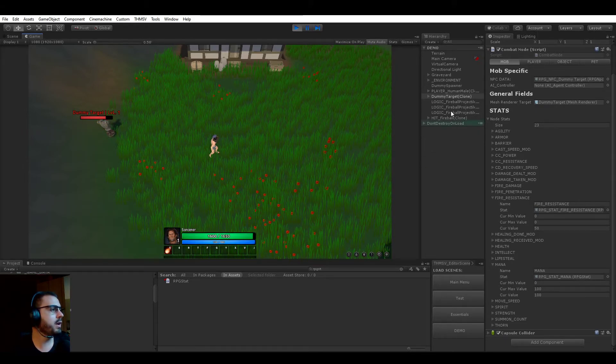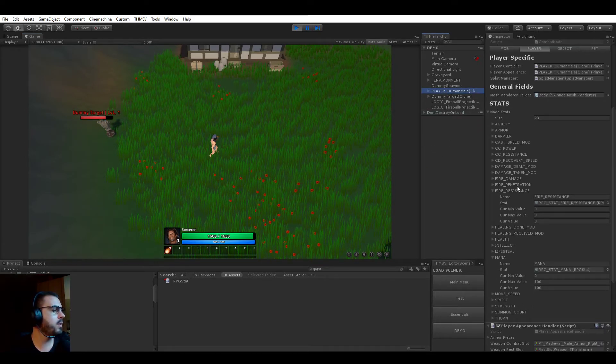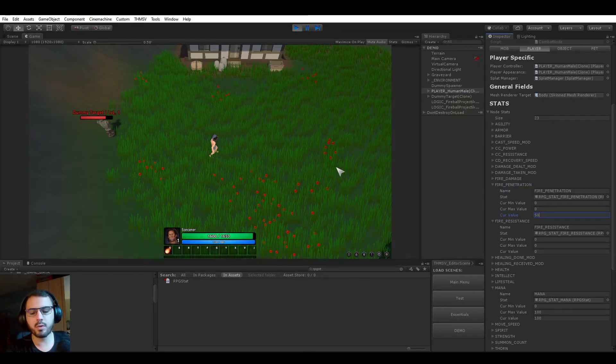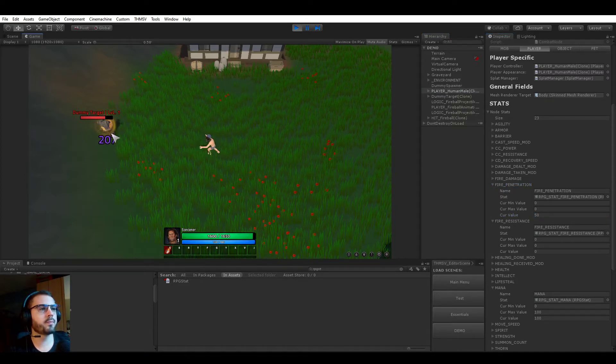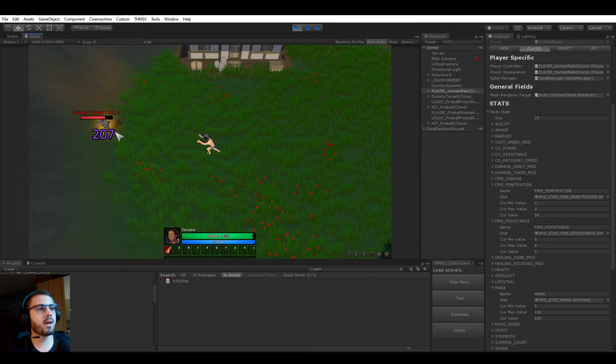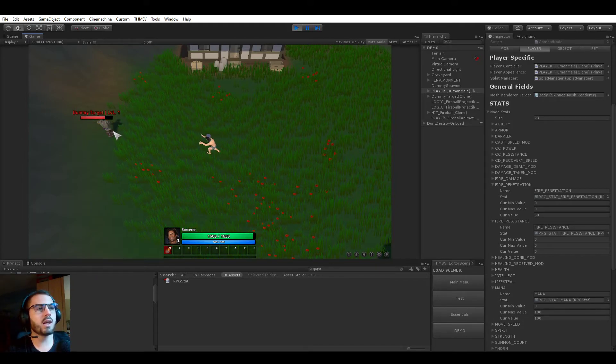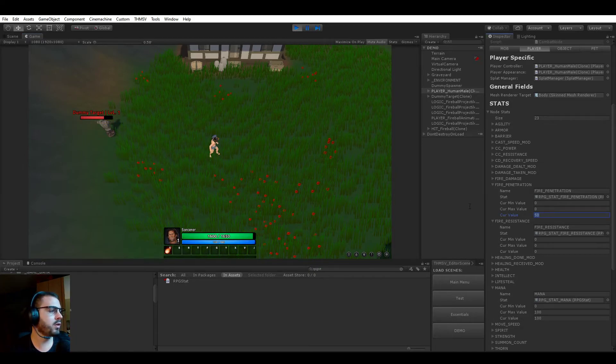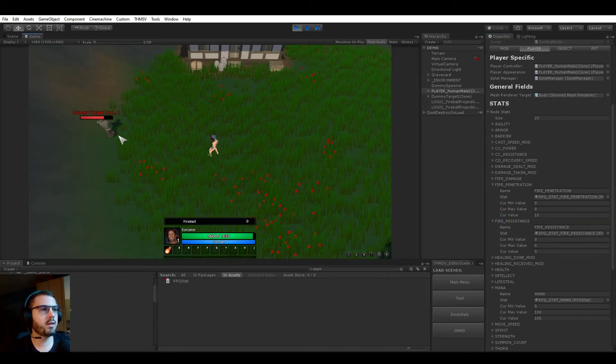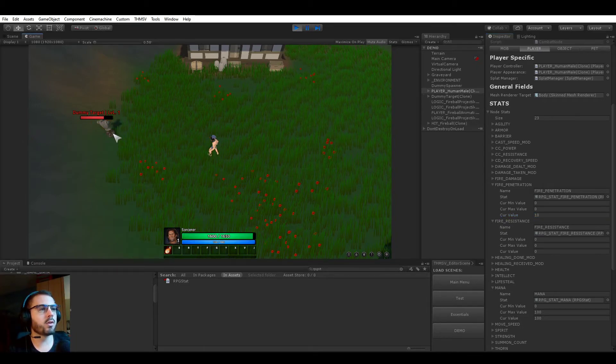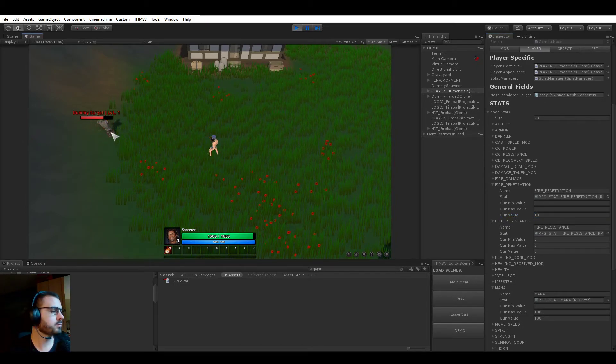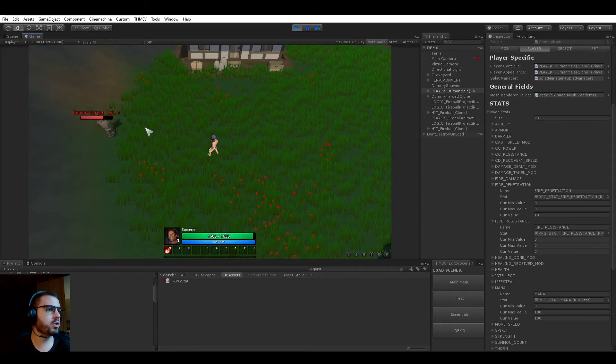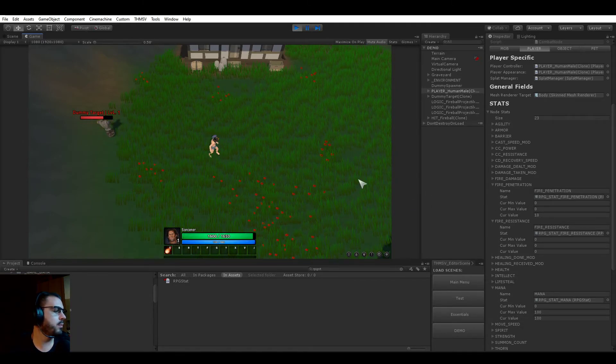But now you see that as I said, this dummy target now has 50% reduced fire damage taken, right. But what if our player now had also 50% fire penetration? In this case it would just go back like before because we neglect the entirety of the resistance of this target because we have 50% fire penetration. If we now have 10, it's going to ignore only 10%. So that's pretty much it for this video.